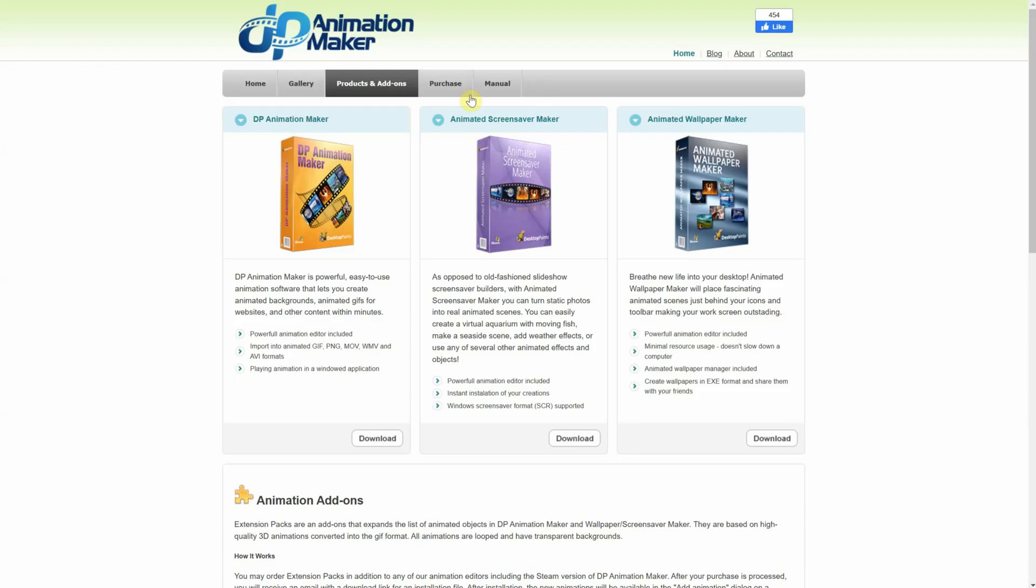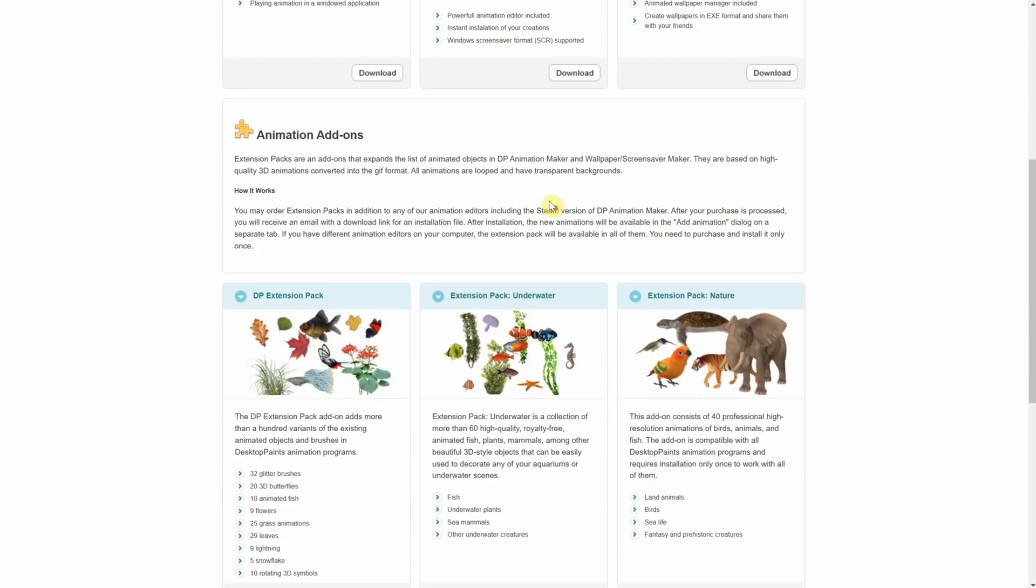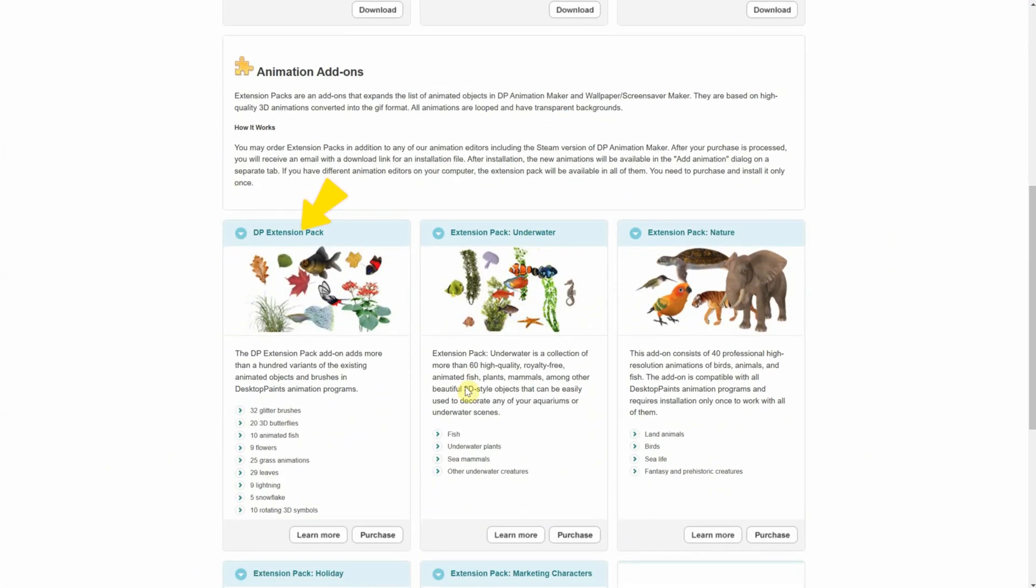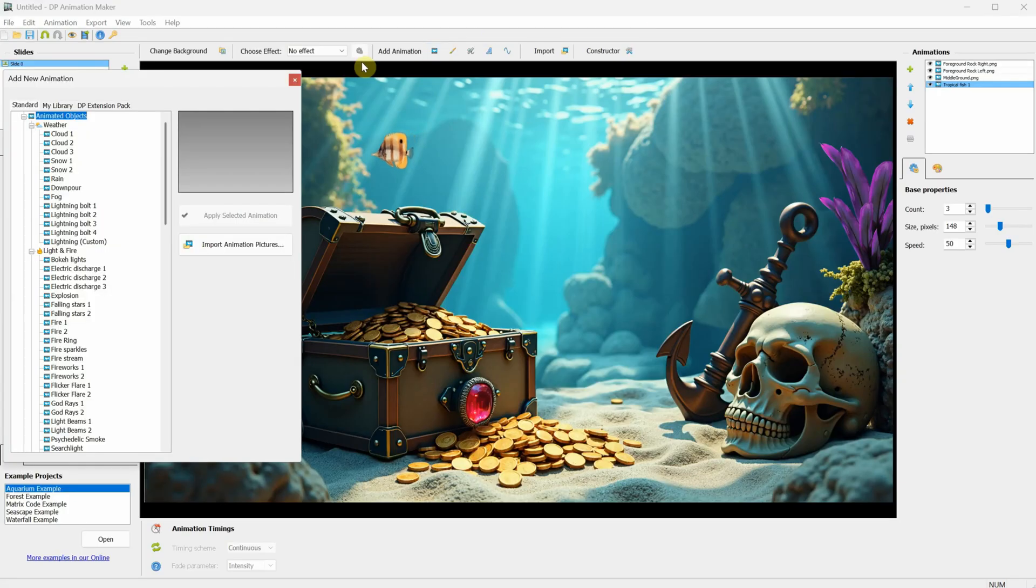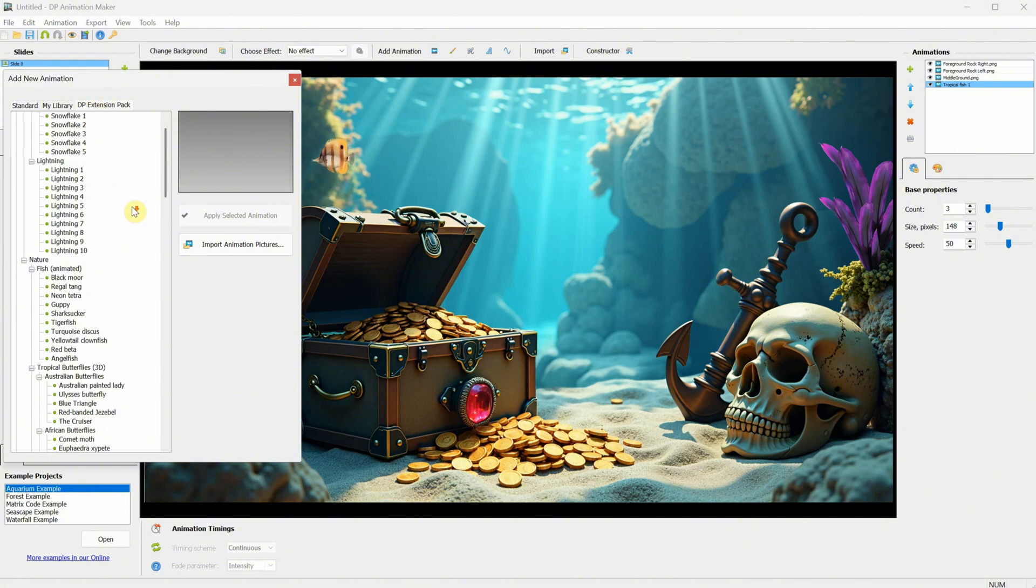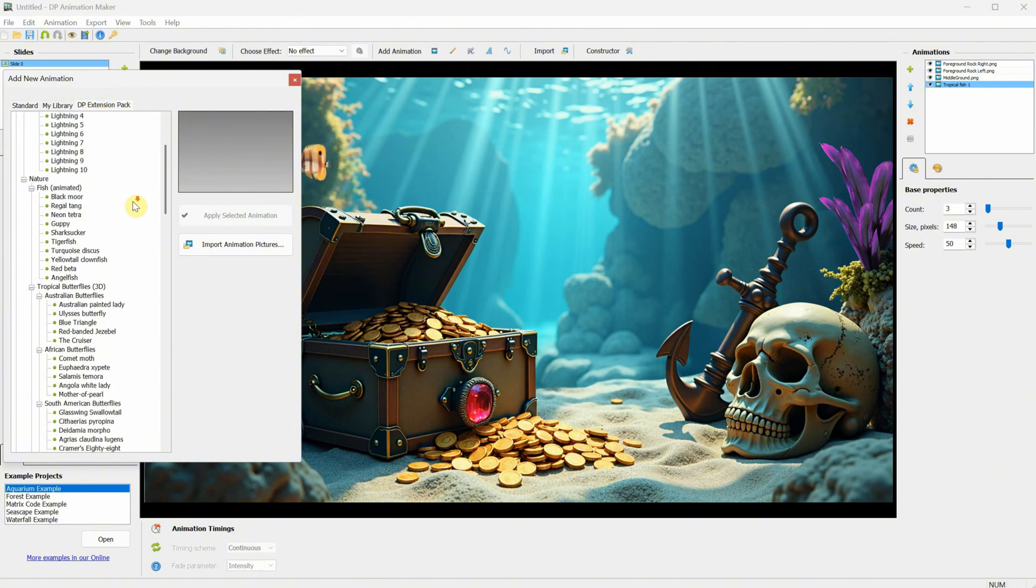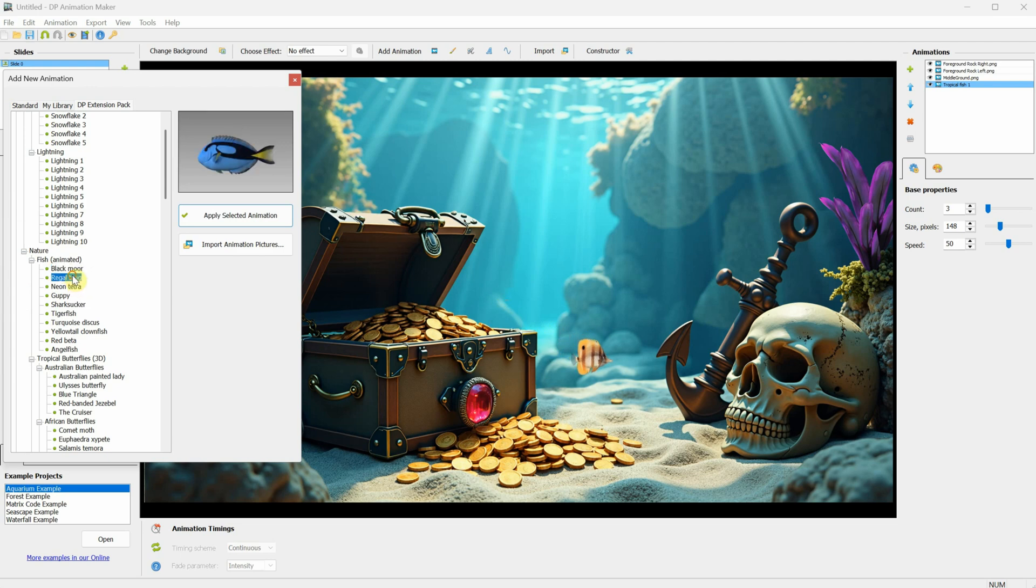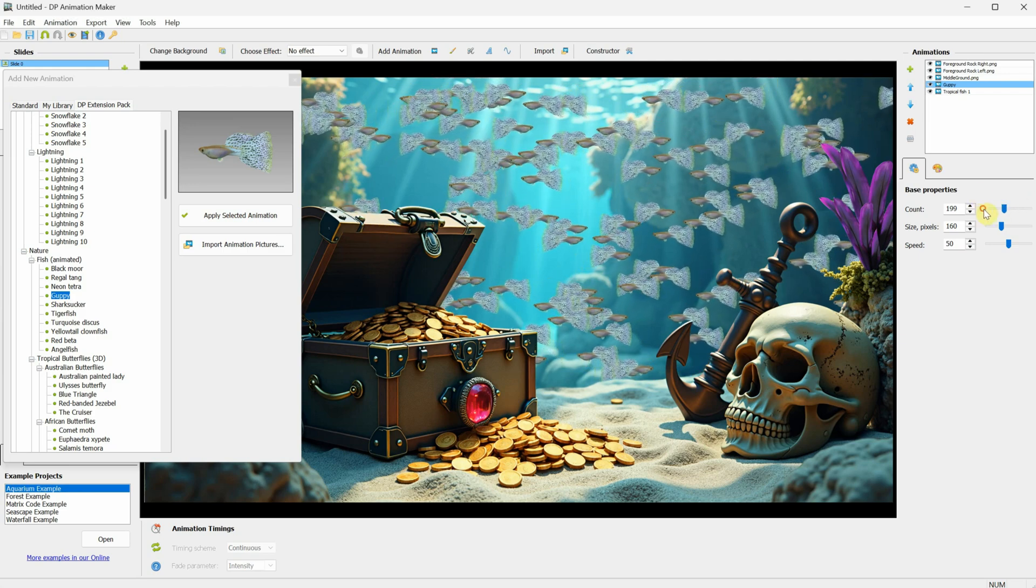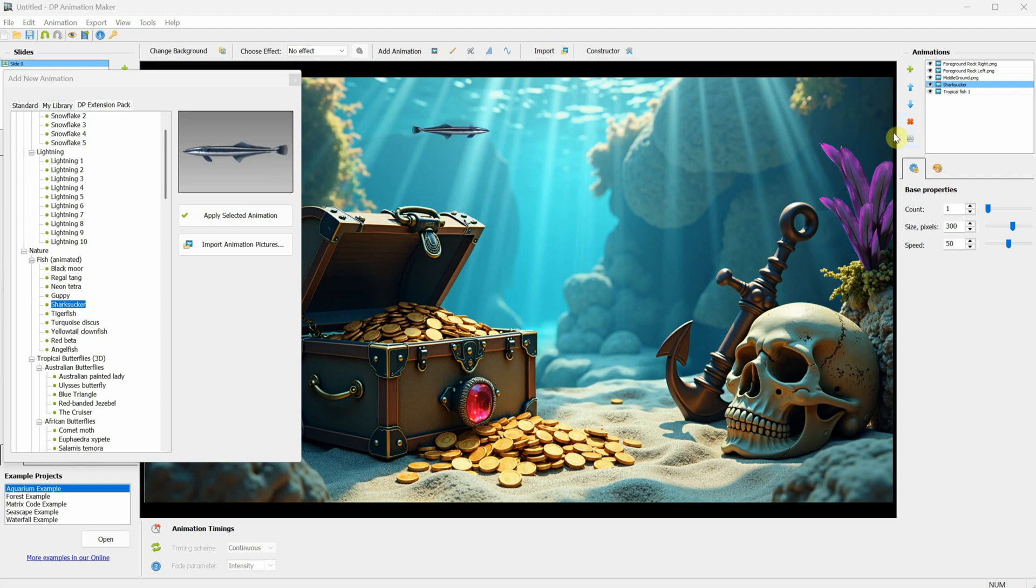They have some extra add-ons with animations for the program, and I got the extension pack, which includes additional fish and plants. If you have these two, you can find them in the Animated Objects section of the DP extension pack, under the Nature and Fish categories. As you can see, I have a few here that I can add and test to see how they look. The extra packs come with more detailed animations for the fish, like showing how the tail moves, along with other movements.